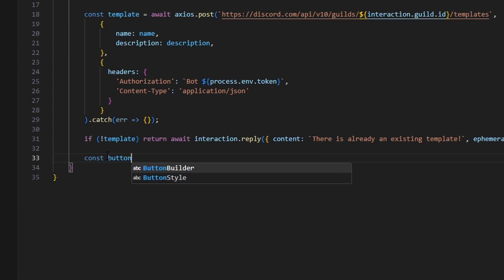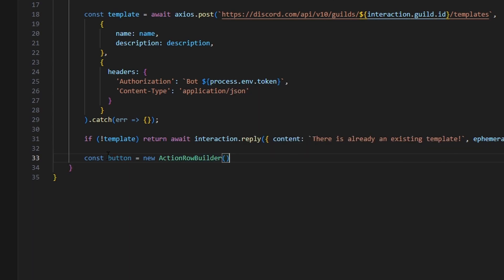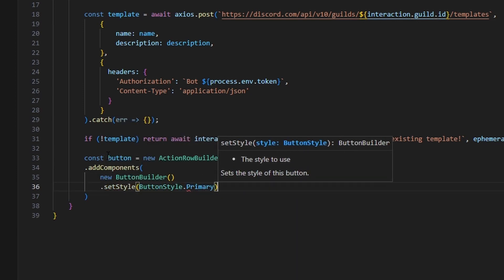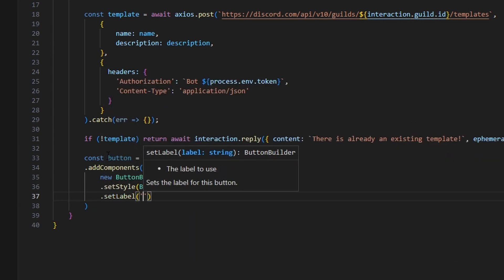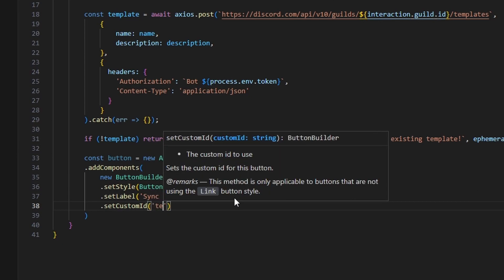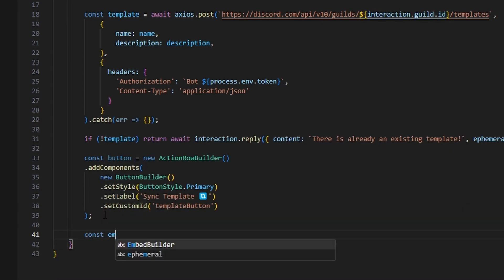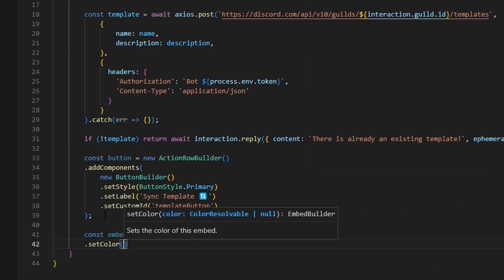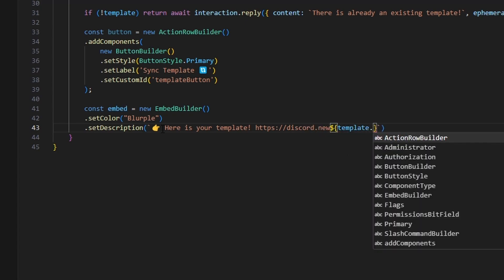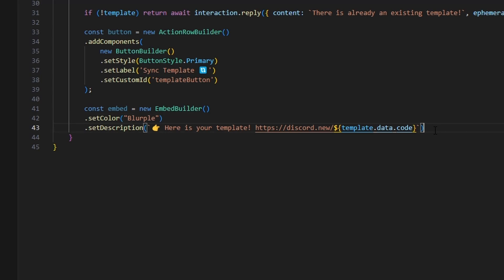Next we build the button using new ActionRowBuilder with a new ButtonBuilder component. We set the style to ButtonStyle.Primary, a label of 'Sync Template' with an emoji, and a custom ID of 'template_button'. We then create the embed using new EmbedBuilder, set the color to blurple, and set a description that includes an emoji, the text 'Here is your template:', and the link https://discord.new/{template.data.code}. Since the template object only returns a code, we piece the full link together manually.